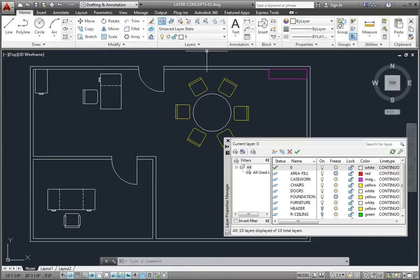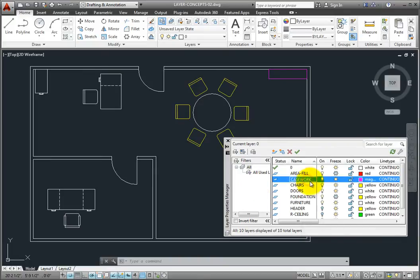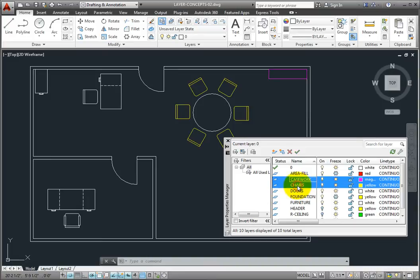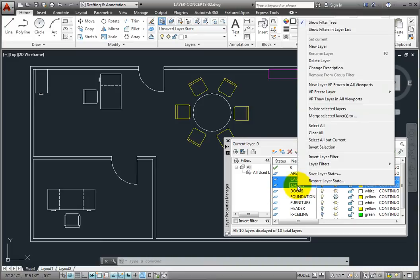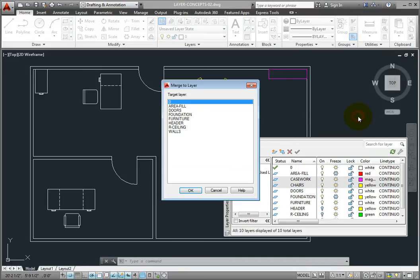In the Layer Properties Manager, I'll press the Control key and then select the casework and chairs layers. Then I'll right-click to display the shortcut menu and click Merge Selected Layers 2.